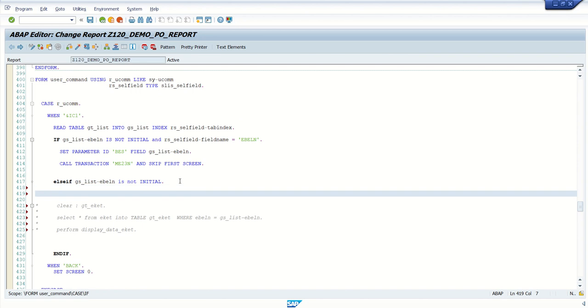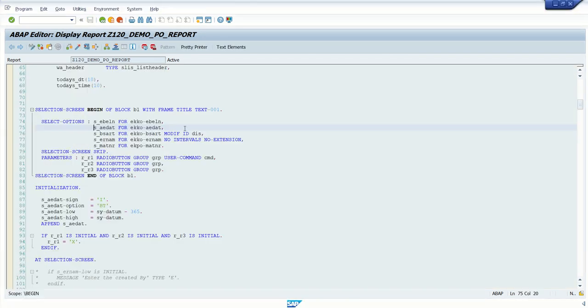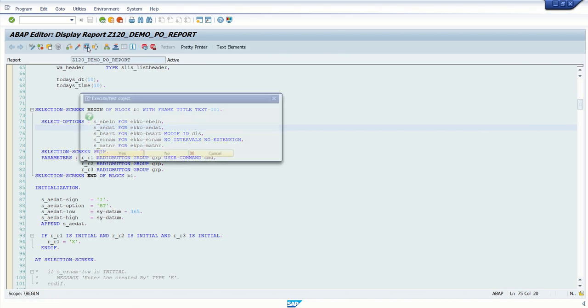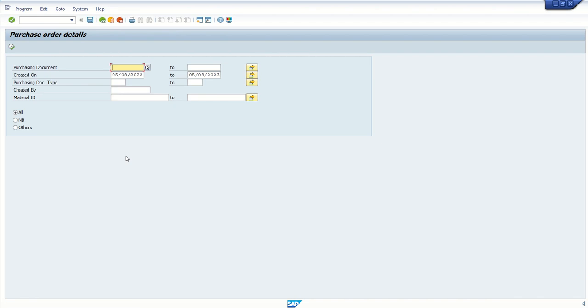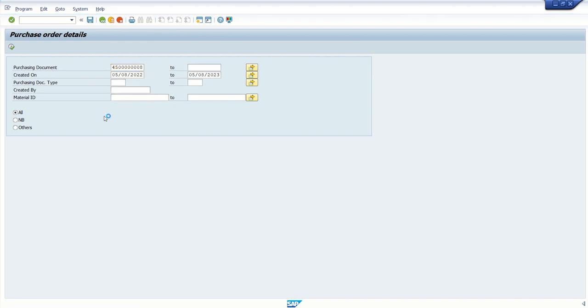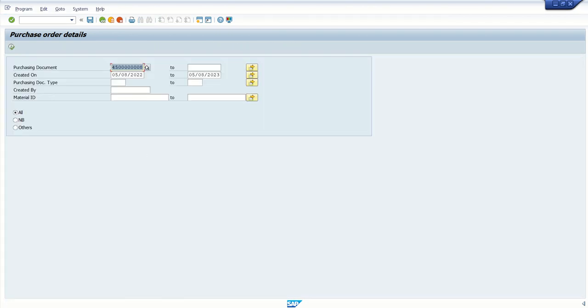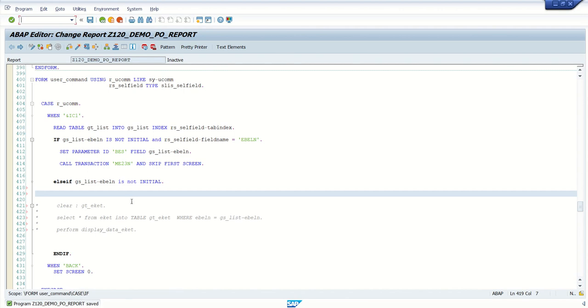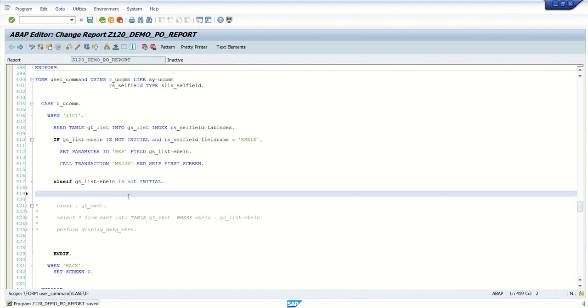Now what is my requirement? I want to call this report by passing the PO number in the selection screen. Like this, I want to call this report from the separate report. So for that, here what we have to write: